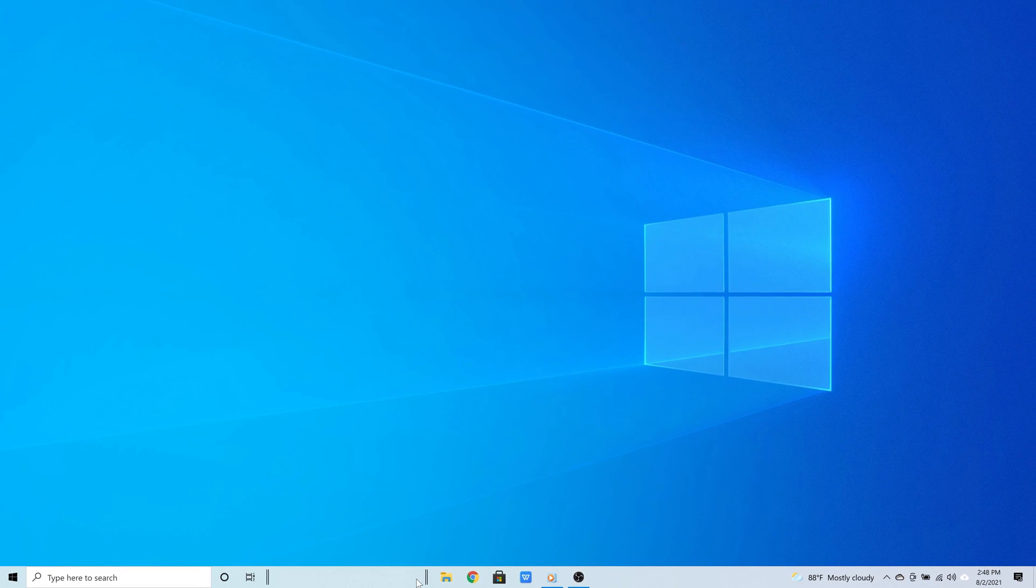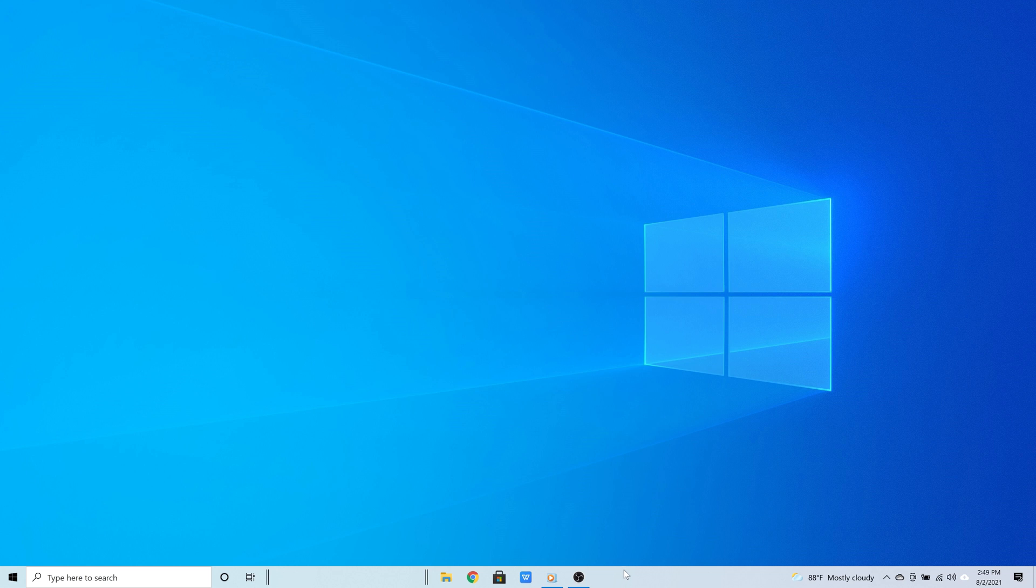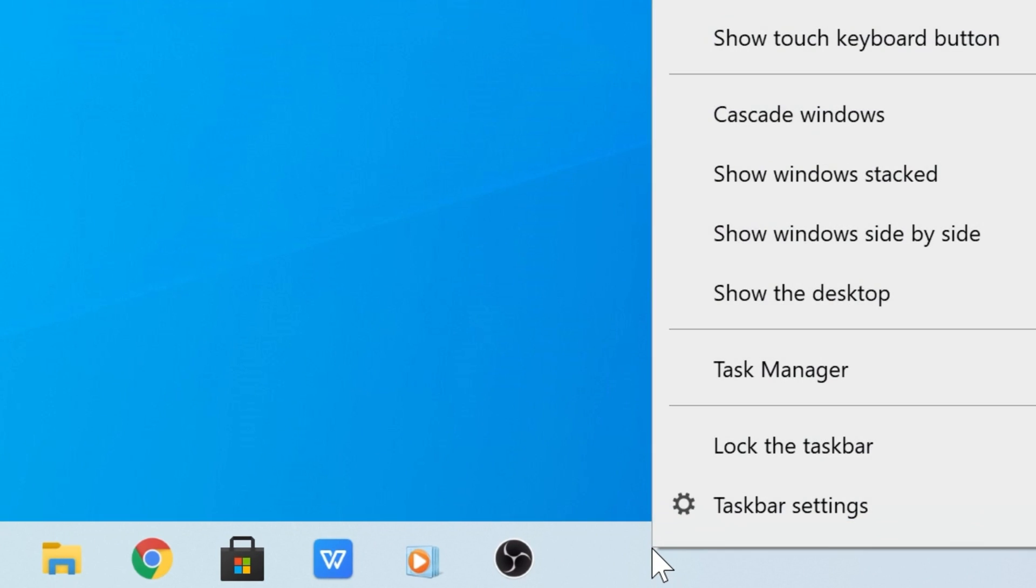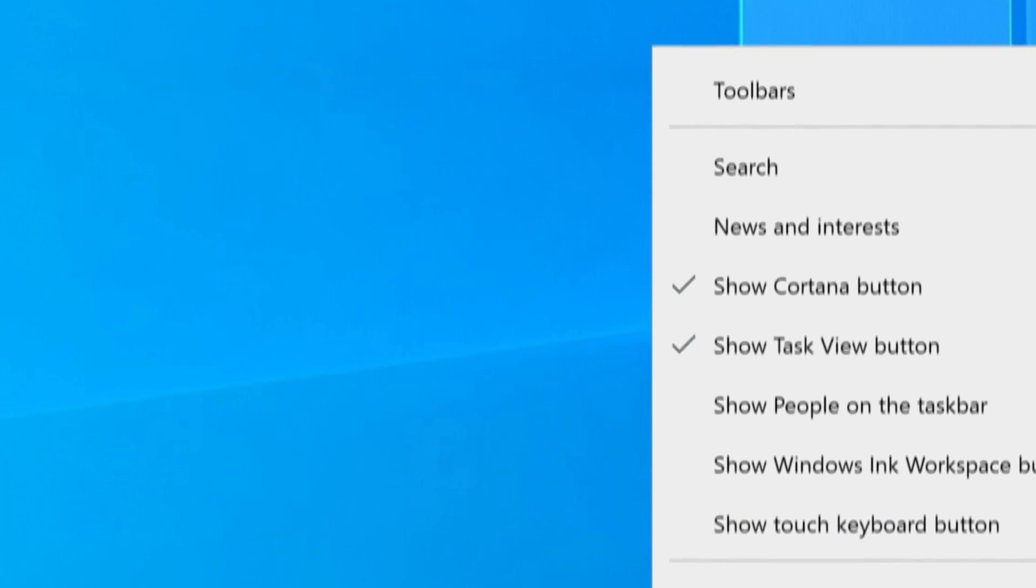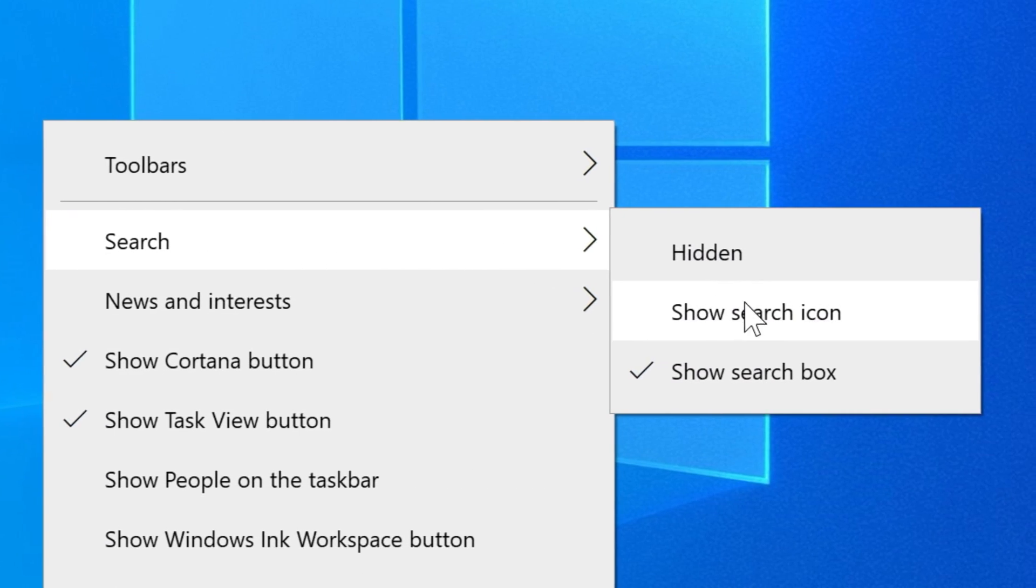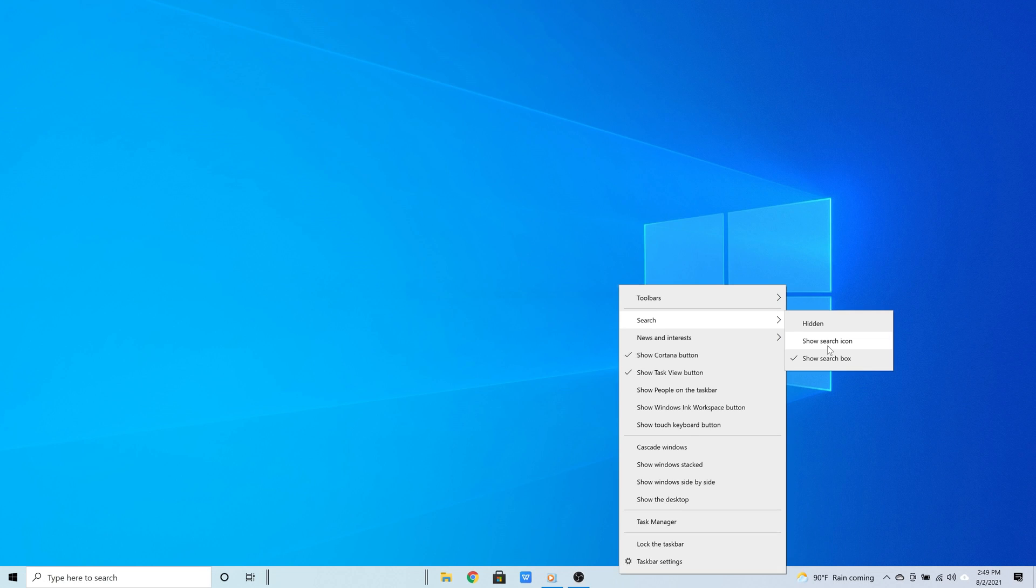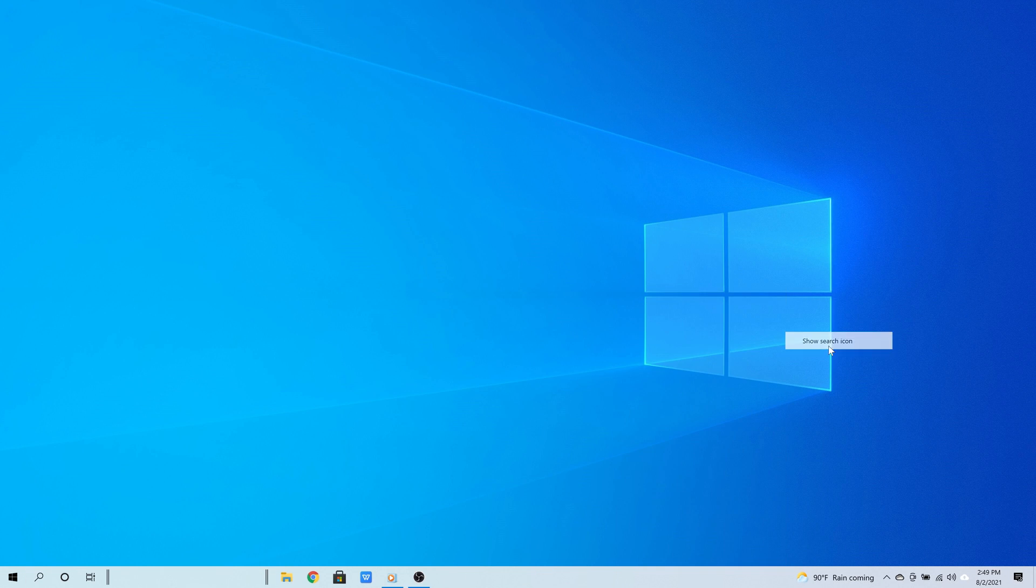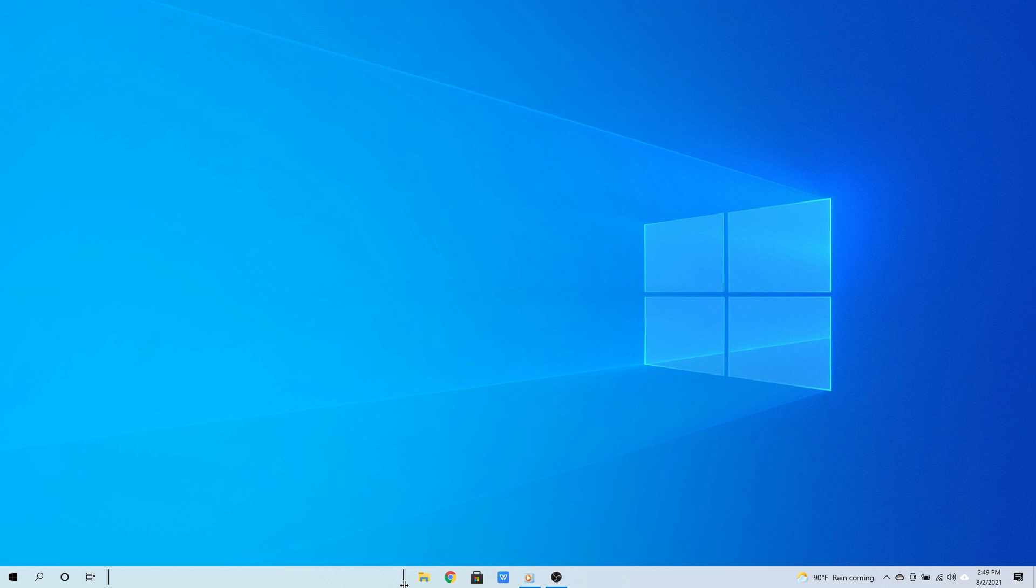And that's it, you are all done. And if you want, here's a bonus tip. You can make things even simpler and even more minimalistic by showing a search icon instead of a search box. So you can right click the taskbar, go to where it says search, and then select search icon. So there you go, you won't have to see a whole search bar. And this looks more like Windows 11.